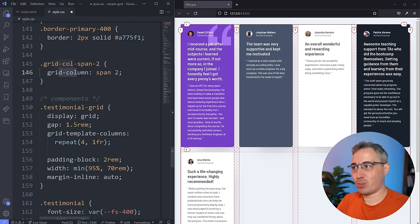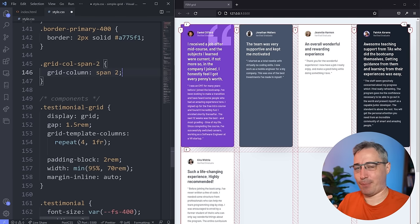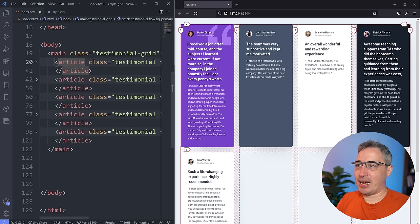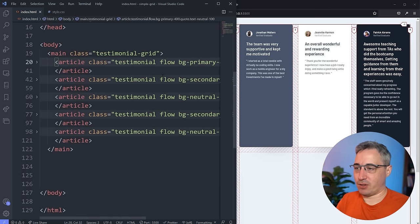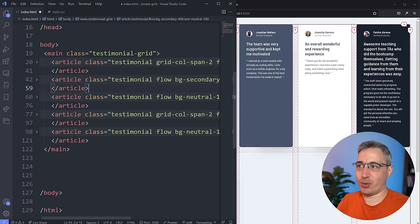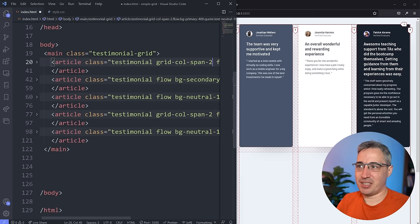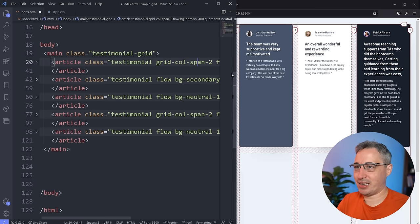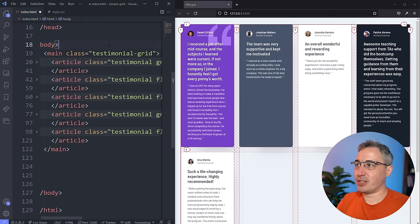grid-column is a shorthand property, and one nice thing is when you just need to throw spans on things, it just works. I'll go to my HTML and add that class to the two articles that need it. The class name is long — grid-col-span-2 — but I like longer class names that explain what they're doing. If somebody comes to my code, they see 'grid column span two' and it's super clear. Let's hit save and see the result.